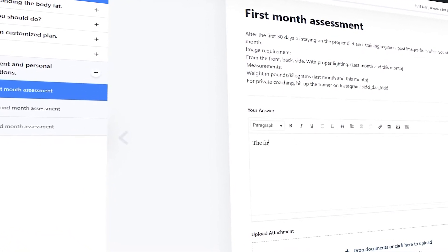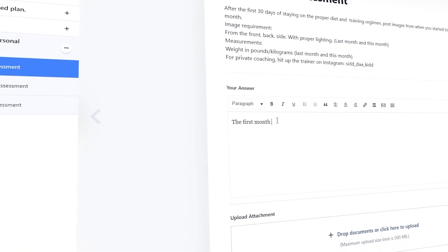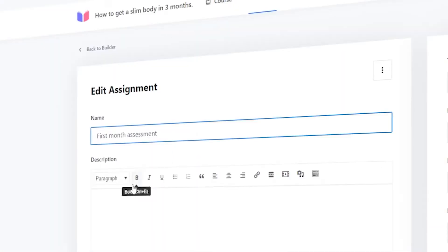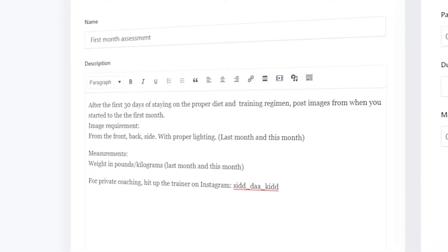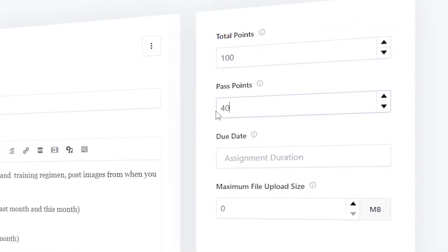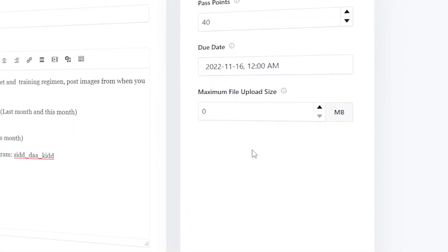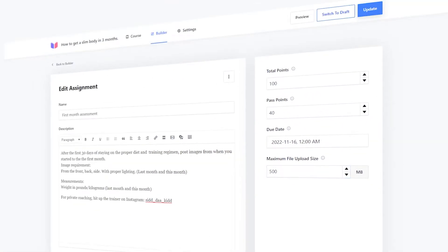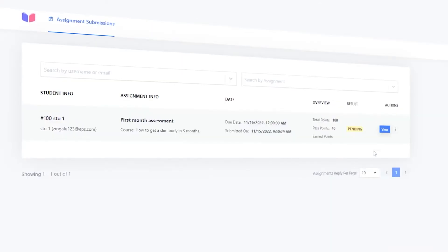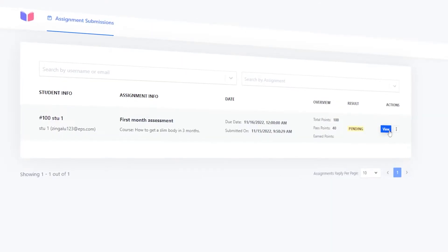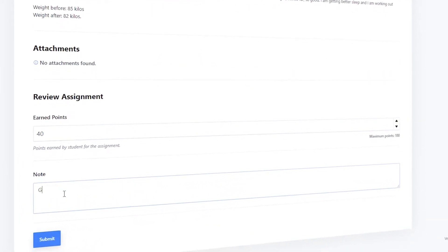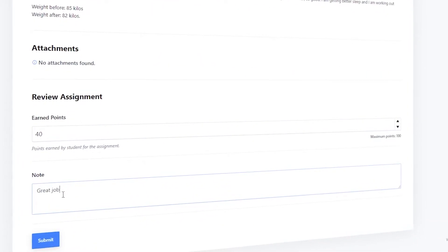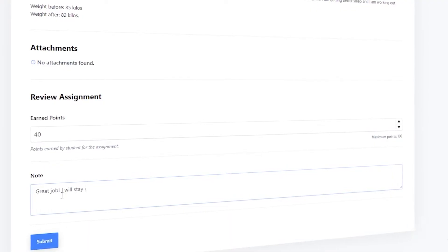Assignments too are a great way to keep your students engaged. Give out assignments with a due date and set full and past points. Students are required to upload a file in whichever format needed. Once the assignment has been submitted, you can easily view it and assign points as per the students' performance.